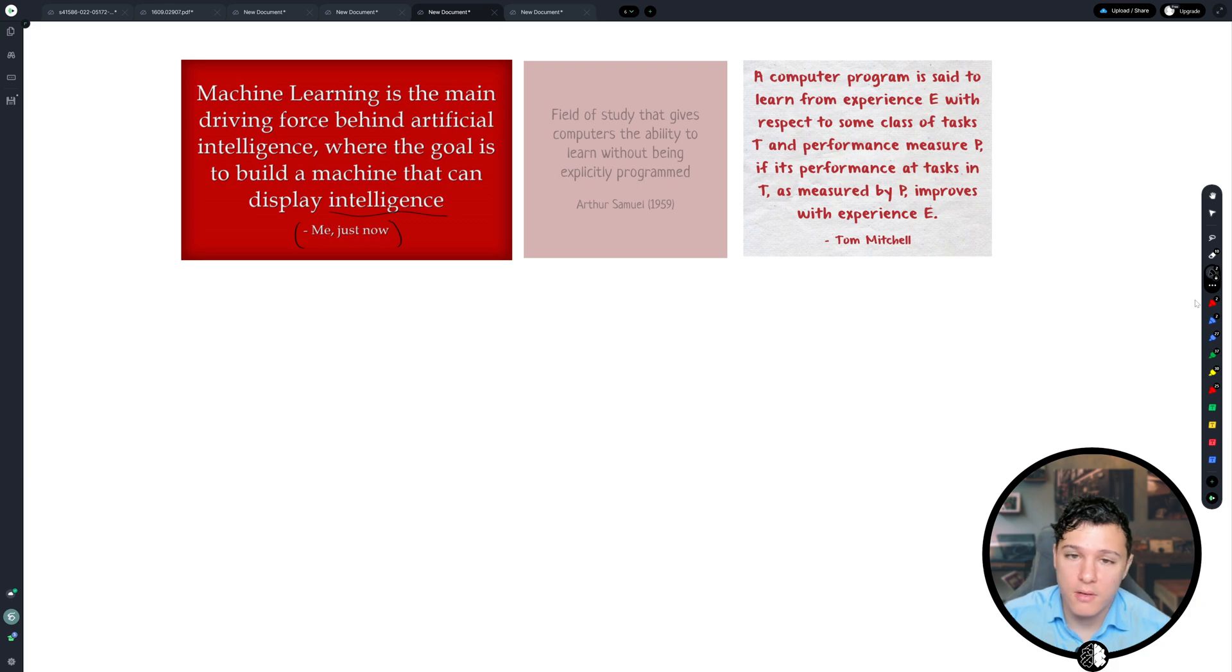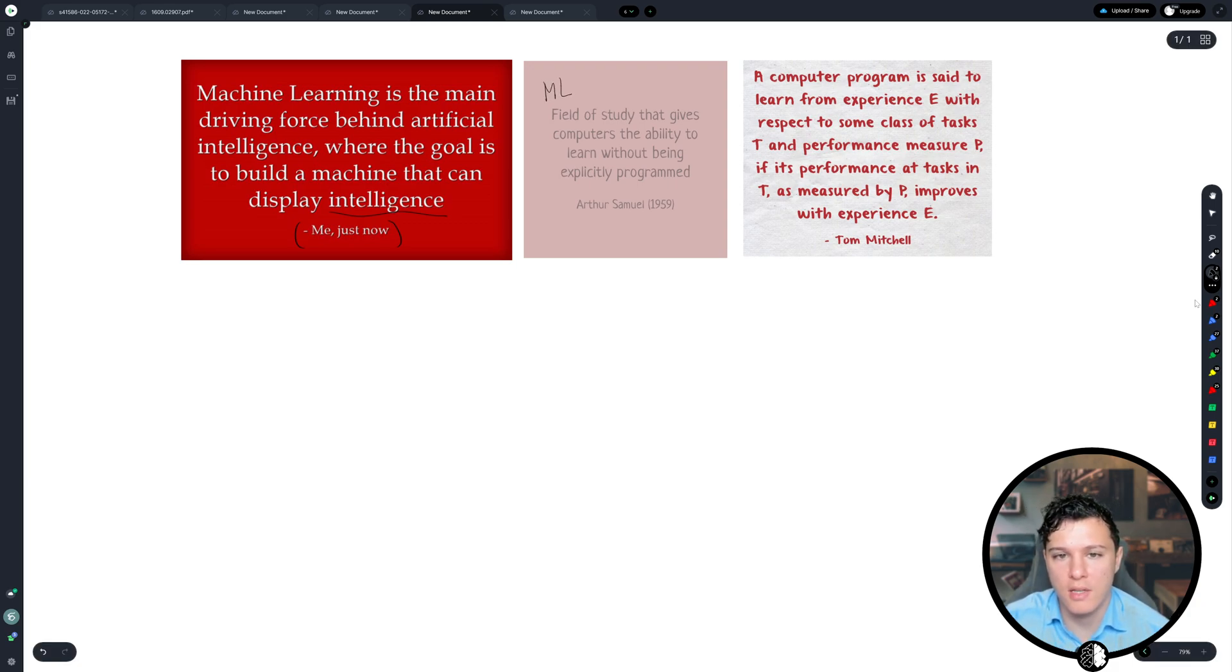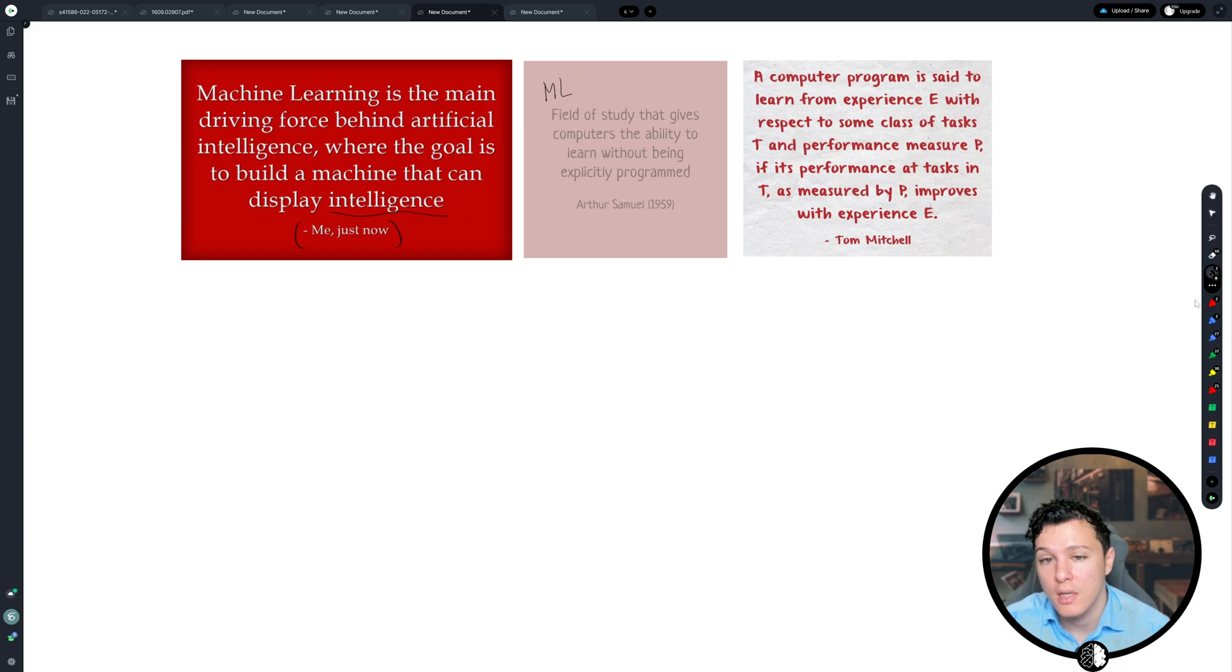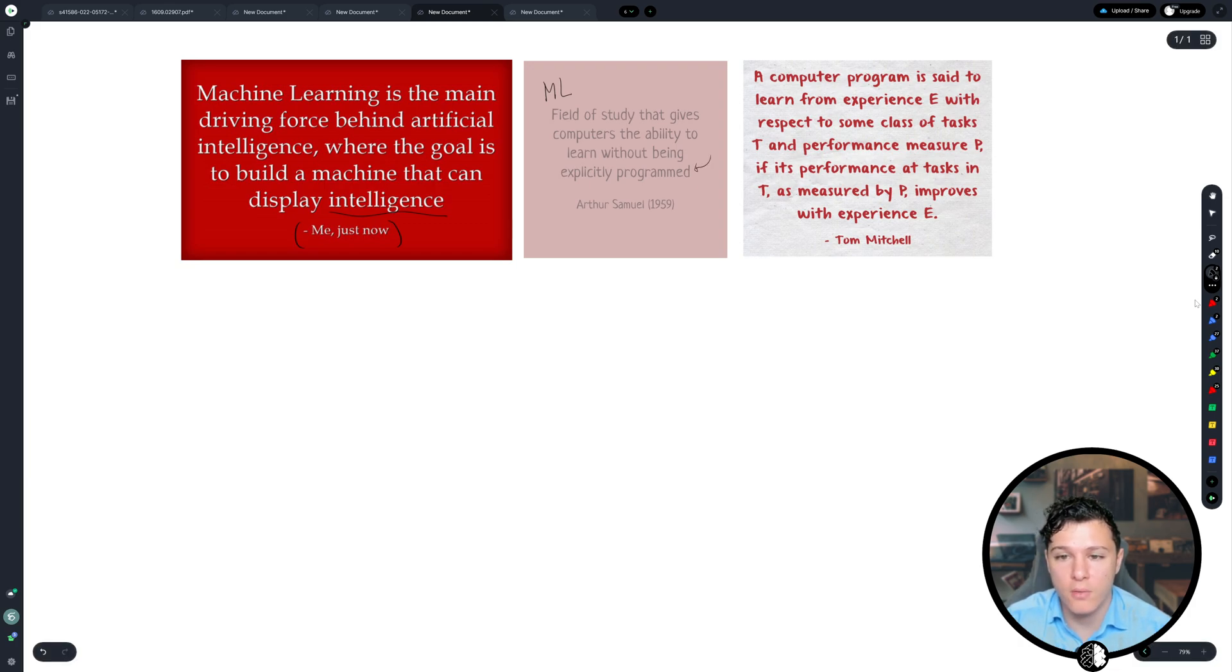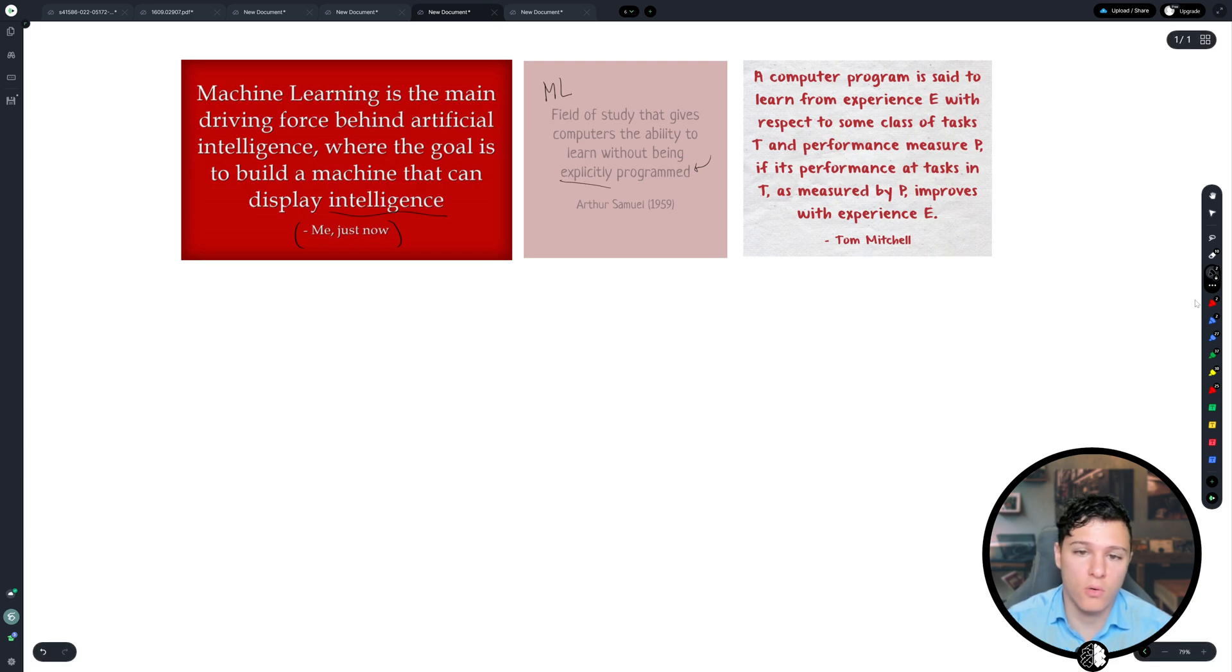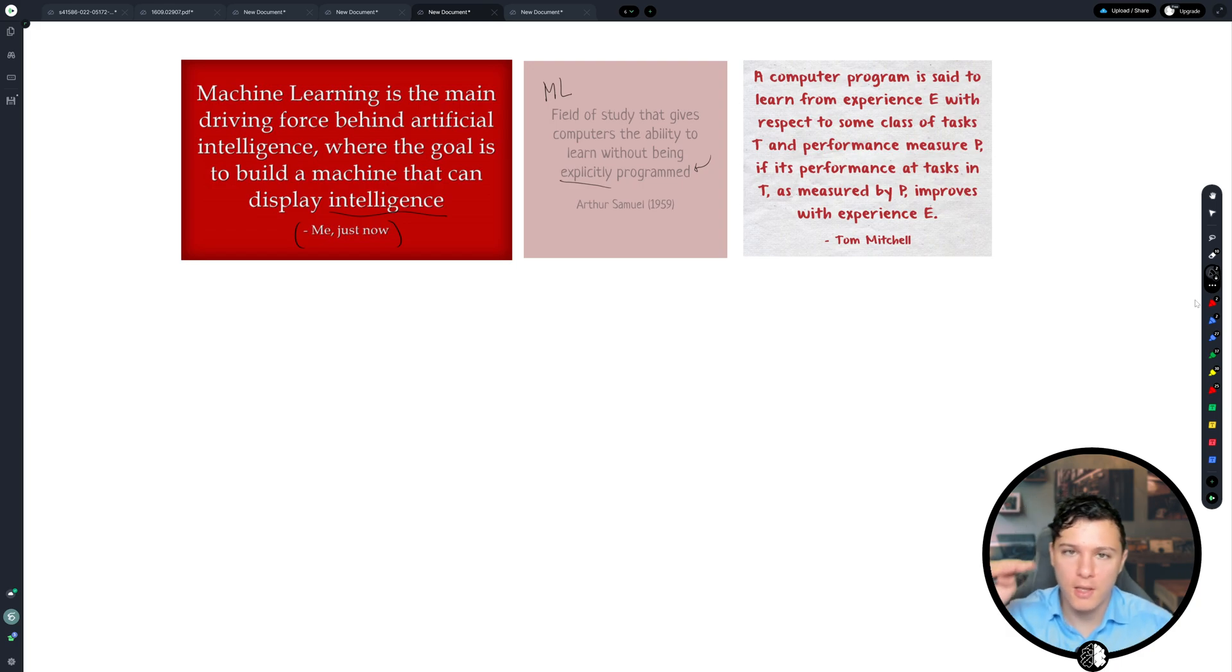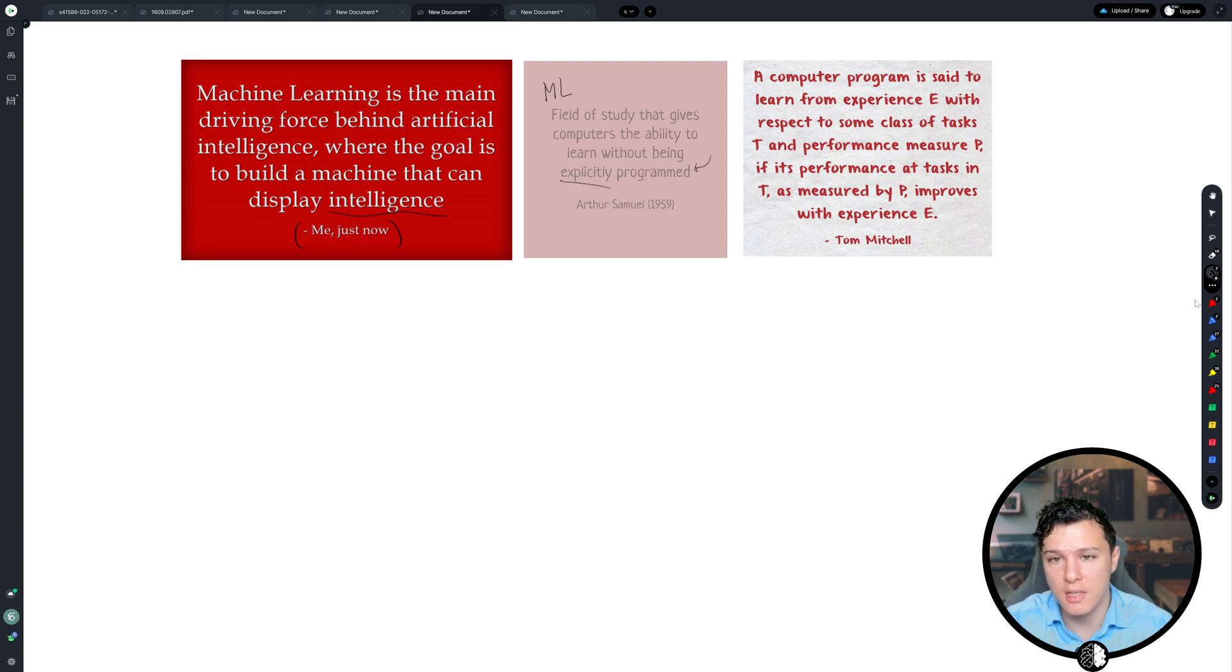Another way, with greater specificity, is to say that machine learning is the field of study that gives computers the ability to learn without being explicitly programmed. This was by Arthur Samuel in 1959. This is a lot better because now we're introducing programming. We're also introducing that it doesn't have to be explicitly programmed, and so that means that it's not traditional programming or software 1.0, if you will, by writing line by line of code.